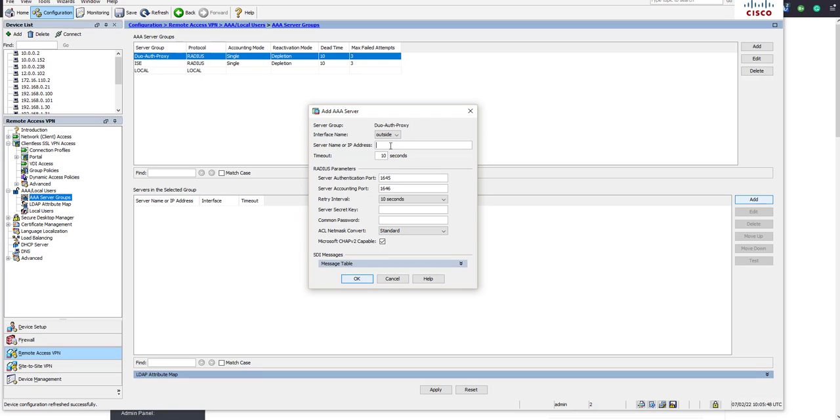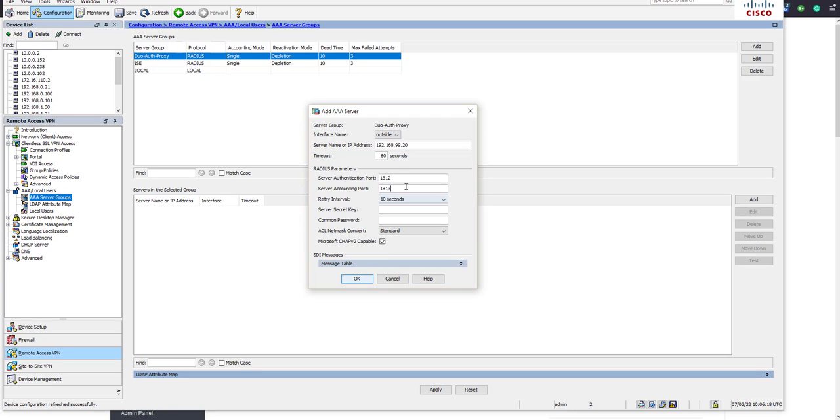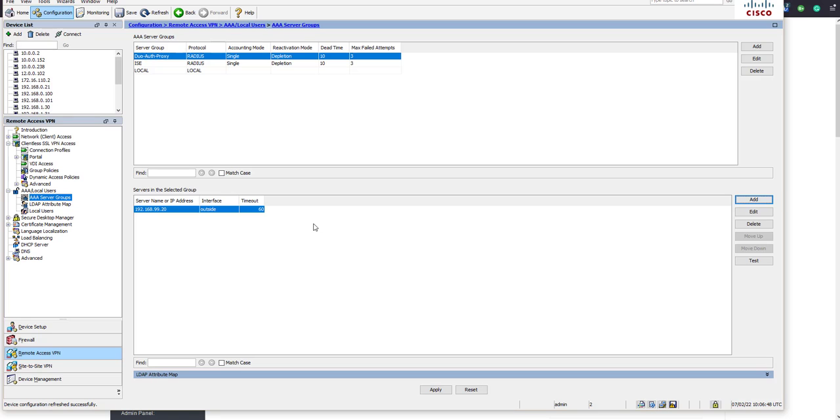Within the duo auth proxy we'll add a server. Interface will still be via the outside. Our radius server IP or auth proxy IP address is going to be 192.168.99.20. Timeout will change to 60 seconds and we'll use the new 1812 and 1813 UDP ports. Our secret key we need to make sure matches on the authentication proxy.